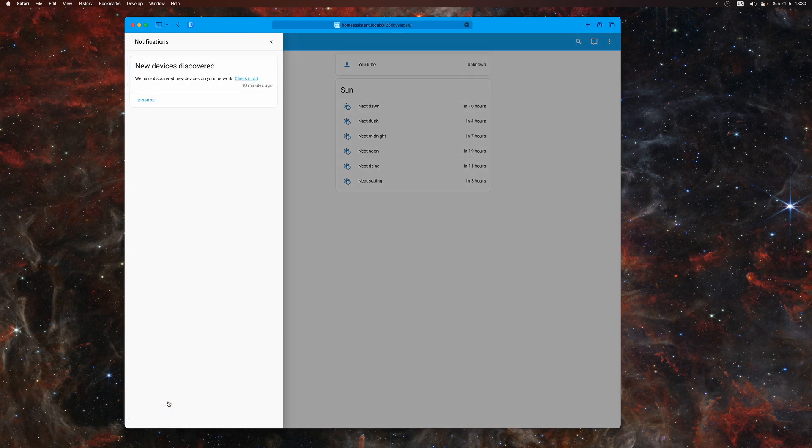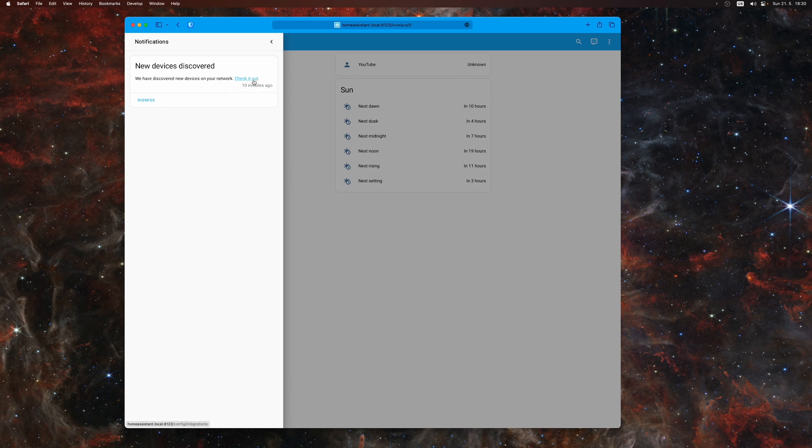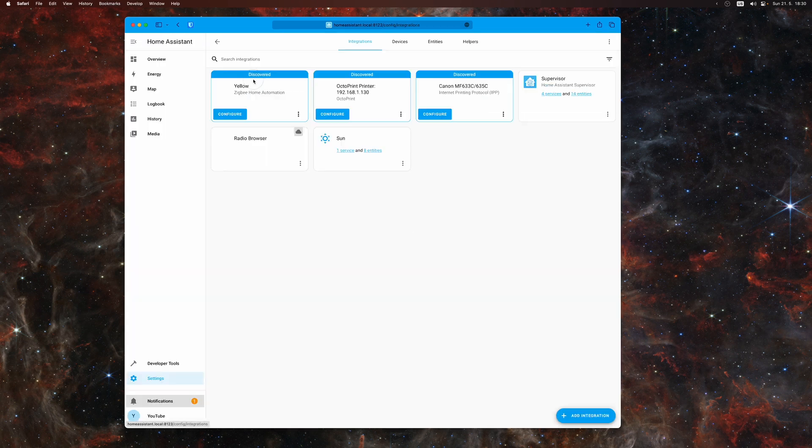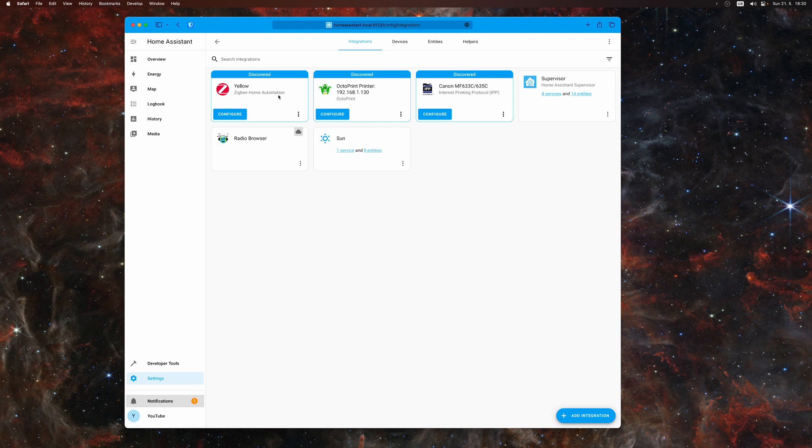There are some notifications, so let's check them out. It discovered three devices, so we can configure them and add them to our Home Assistant. And that's really it.